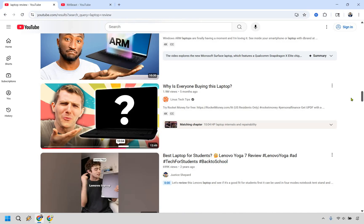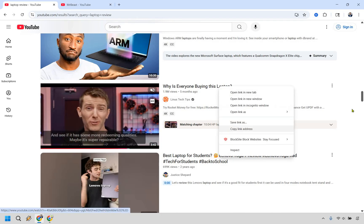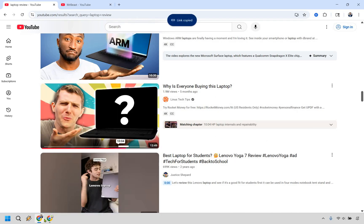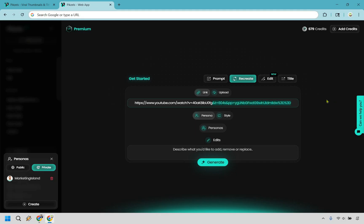All right, so I searched for a random keyword, just laptop review, and I came to this one that I kind of like. I want to put my face in it to kind of change it around a little. So I'm just going to get the link for this video and I'm going to go back to Pixels. All right, now that we are here, I am going to paste that in. Also don't need to have all the rest of this after it.